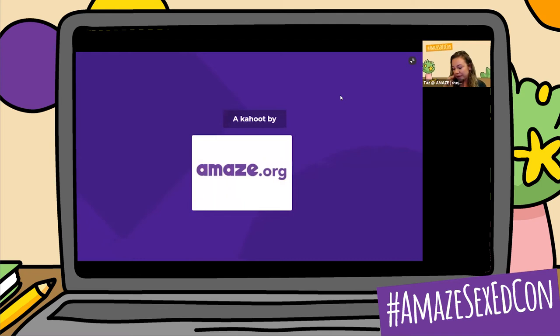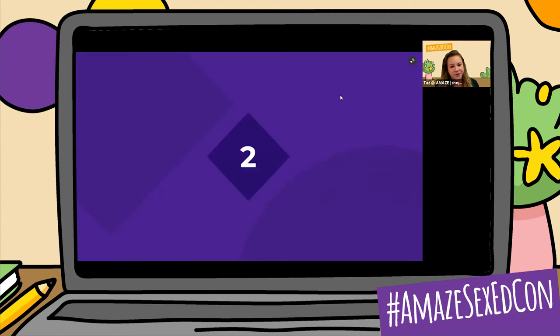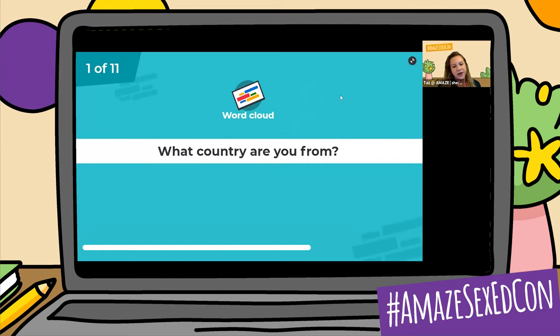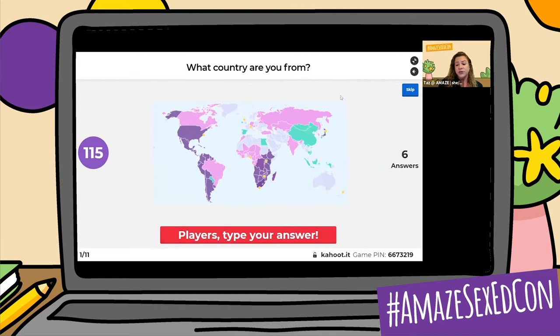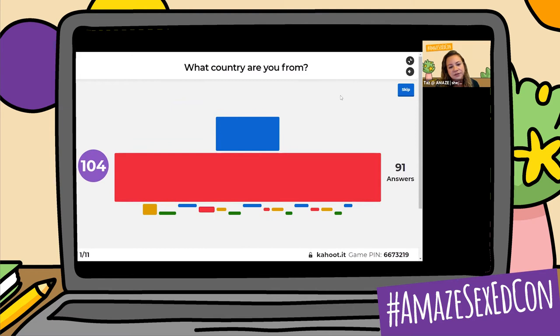So this first question is going to ask: what country are you from? Let's go ahead and put in your country, and we're going to see a word cloud to see where everyone on this Kahoot is from. And if you're still joining, you can see the game pin right there on the bottom of the screen — 6673219. On the left, the purple circle is going to show a countdown of how much time you have left.